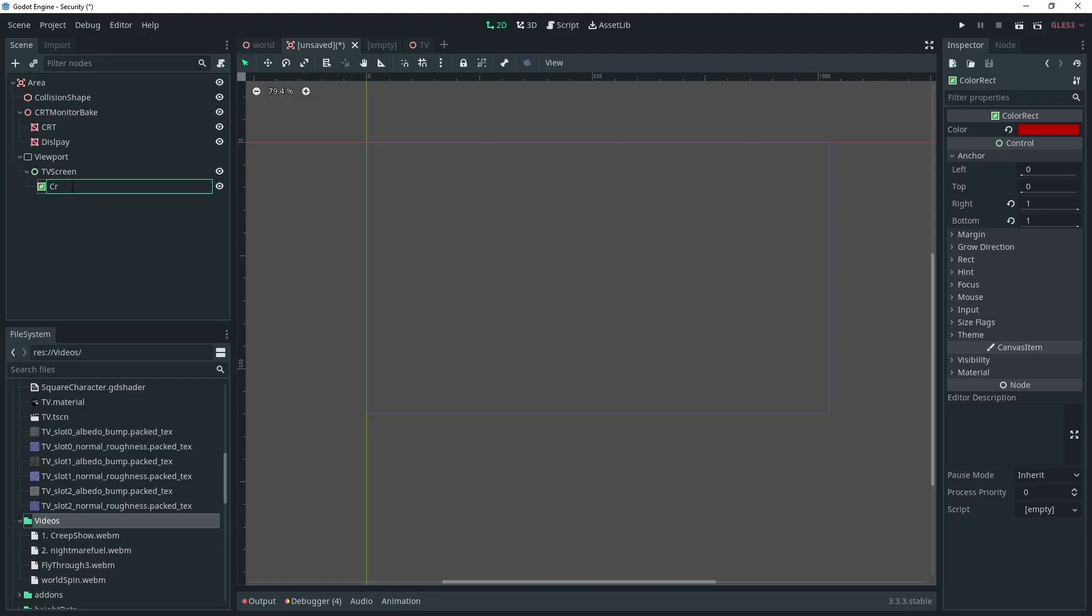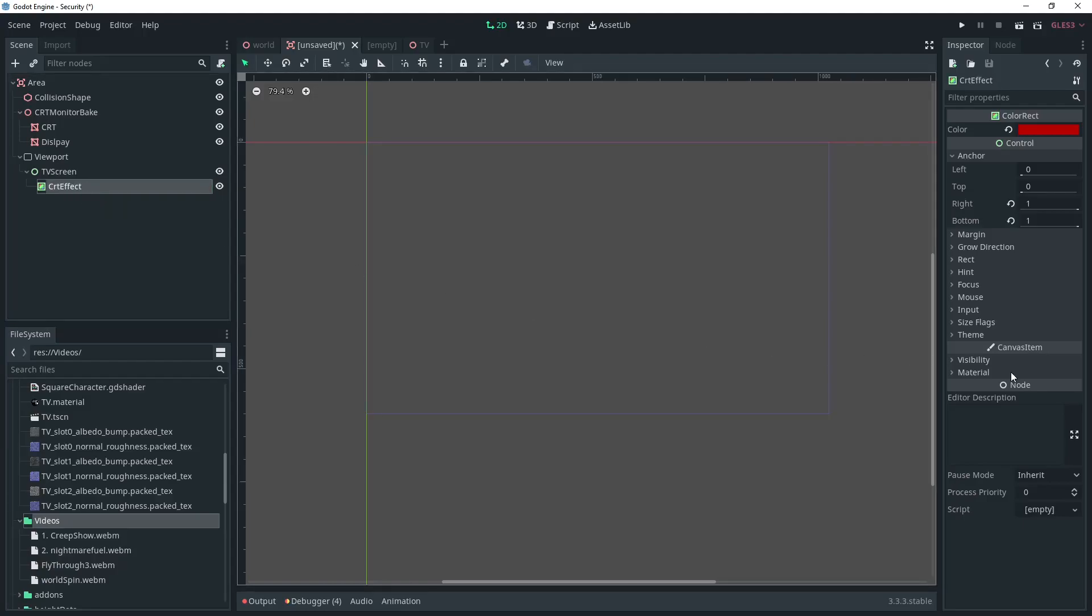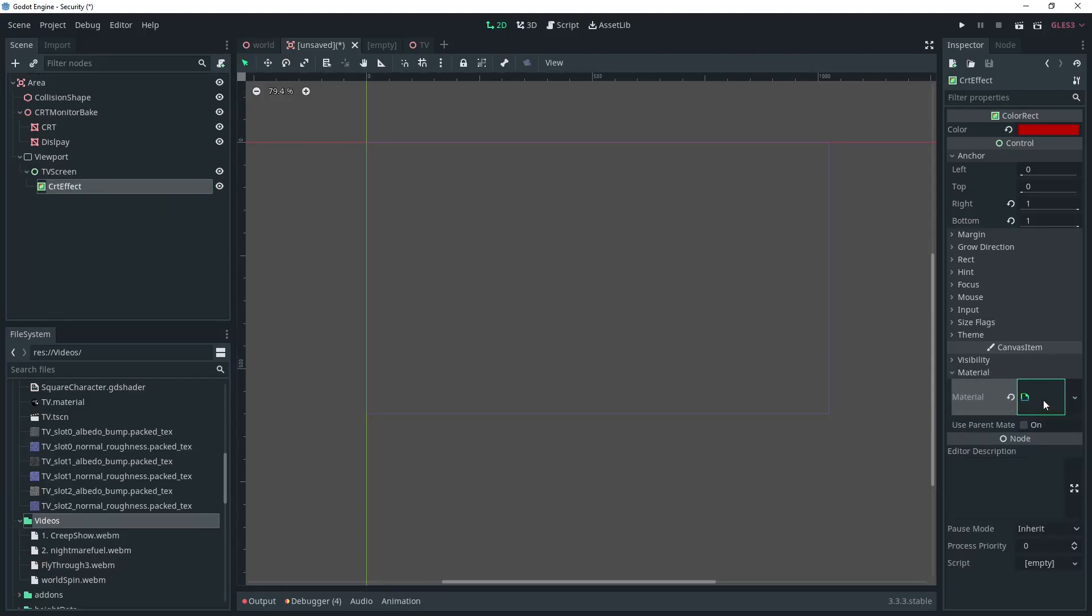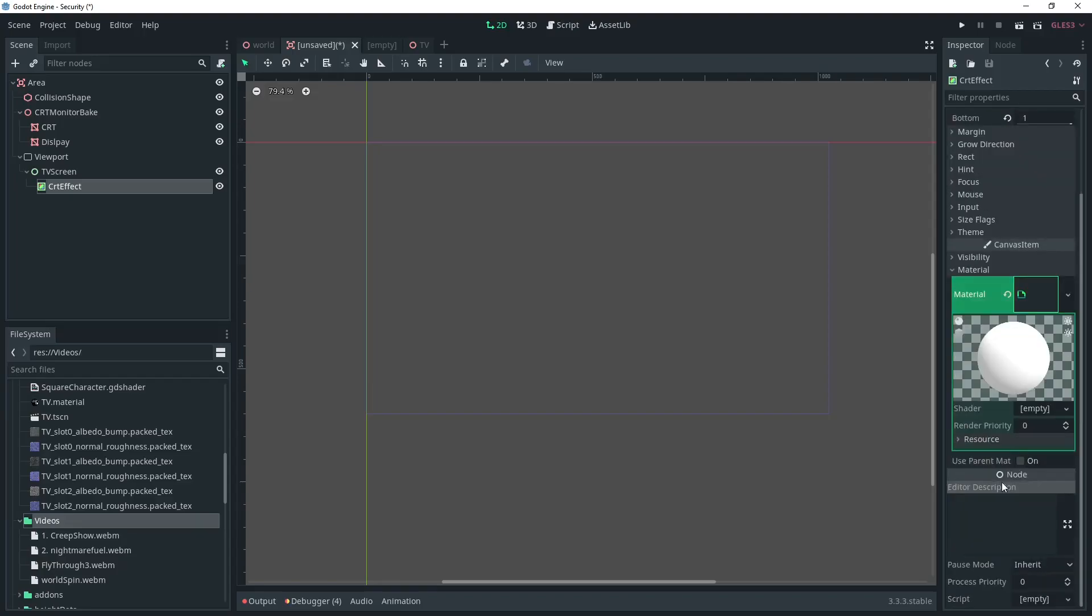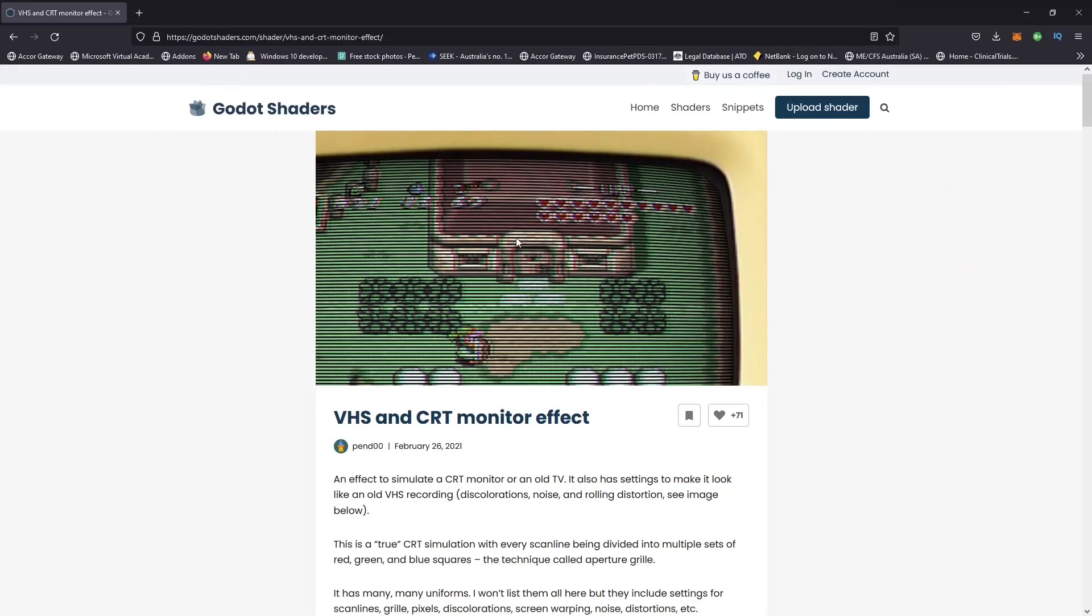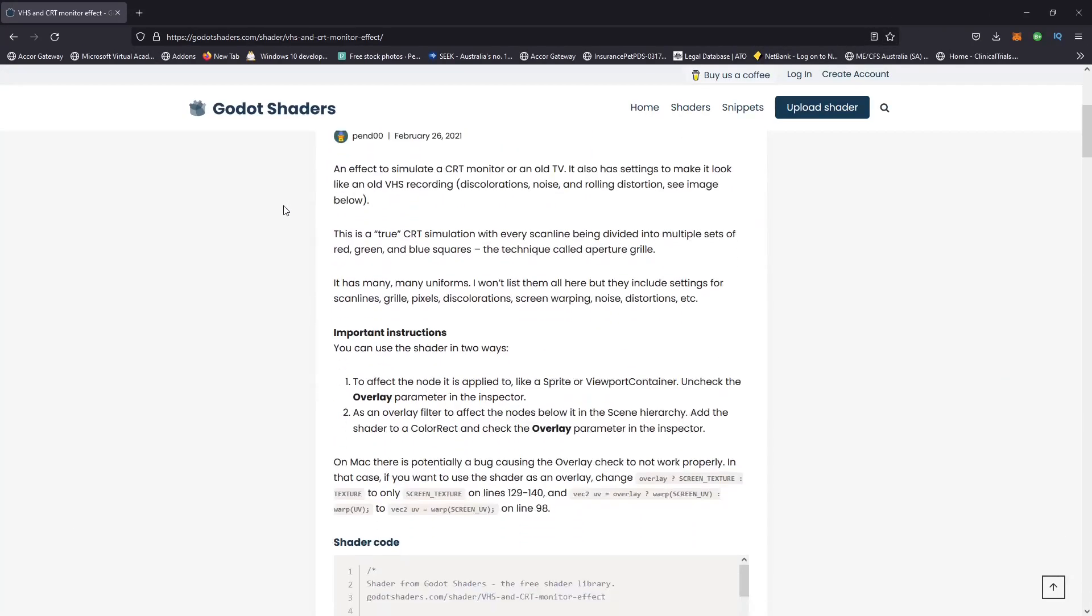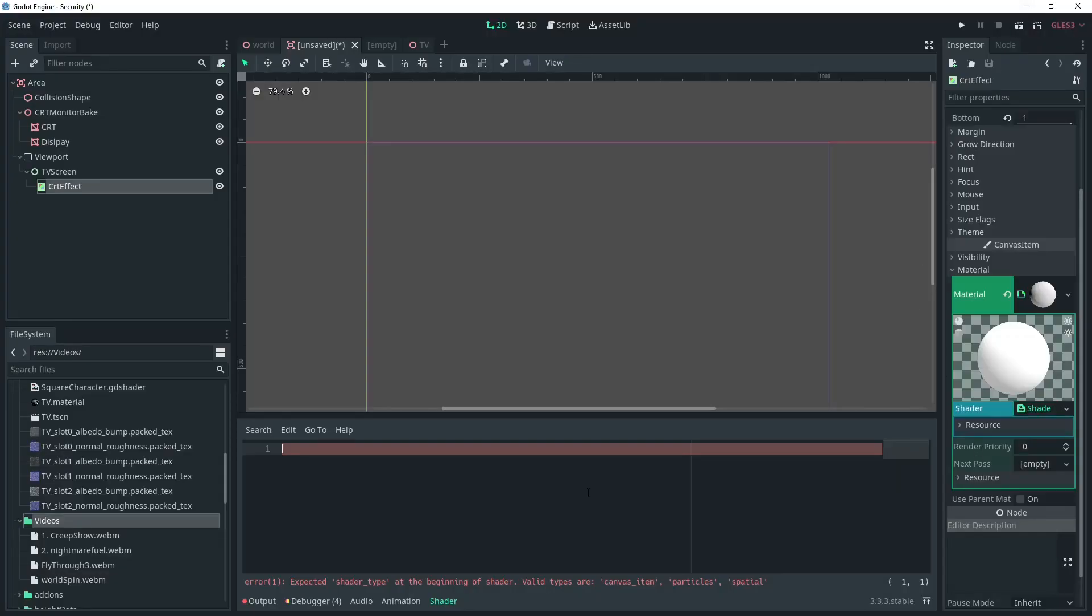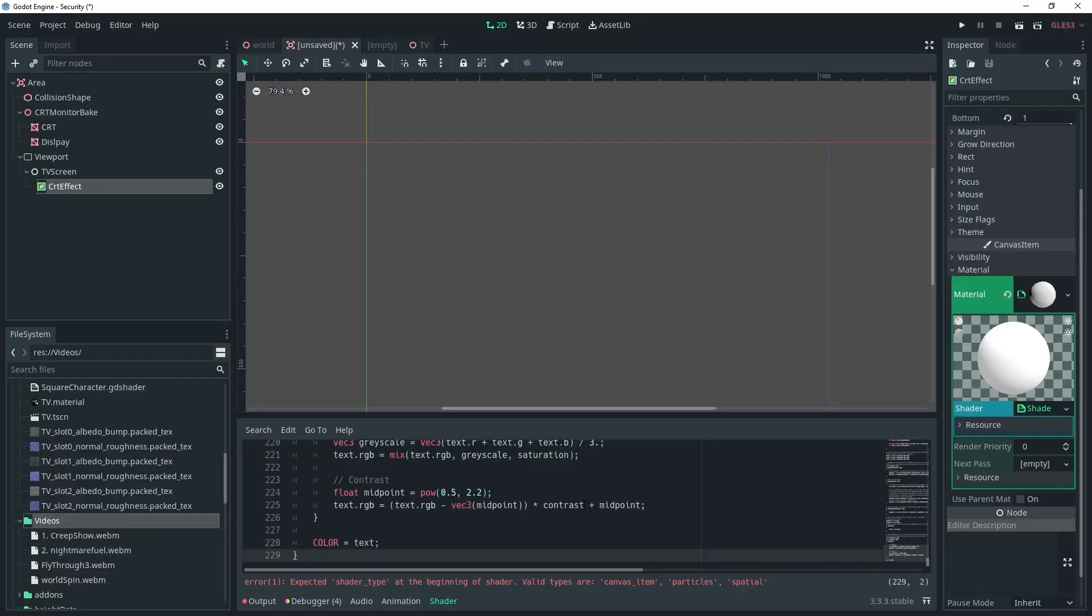And we're going to add a new Shader Material to the ColorRect. Then we're going to add a new Shader to it. In the description I have a link to a CRT Shader by PEND00 on Godot Shaders that is very nice and has everything we need for it to work. I'll put a link in the description.